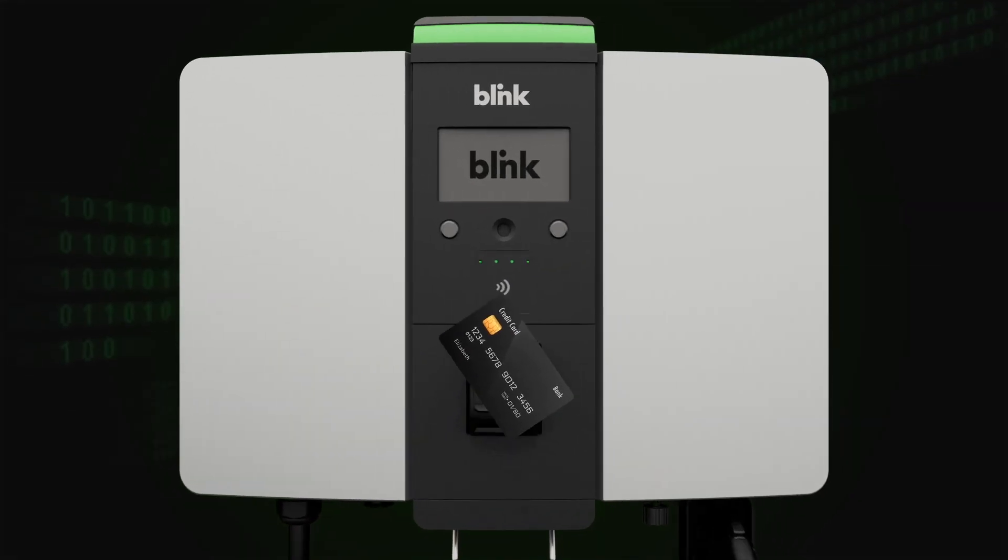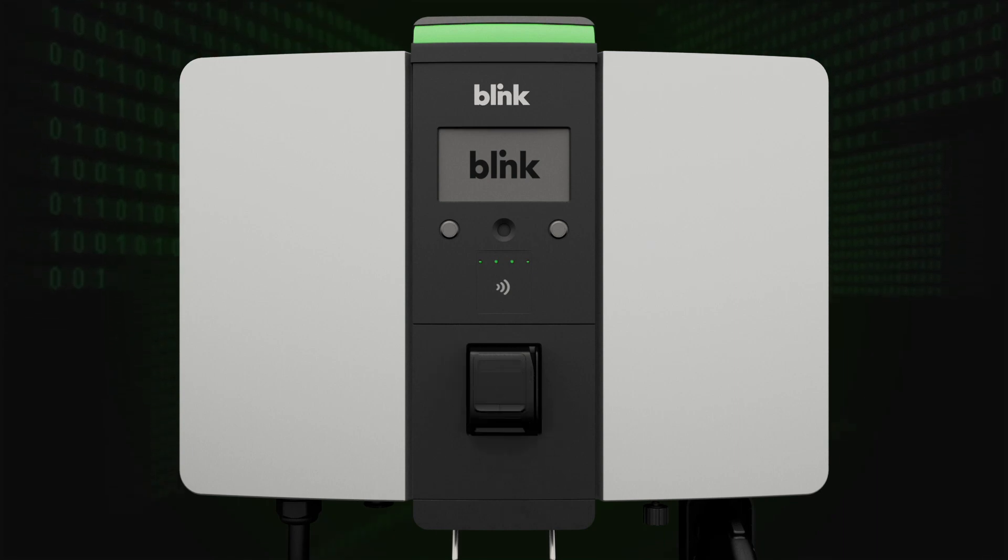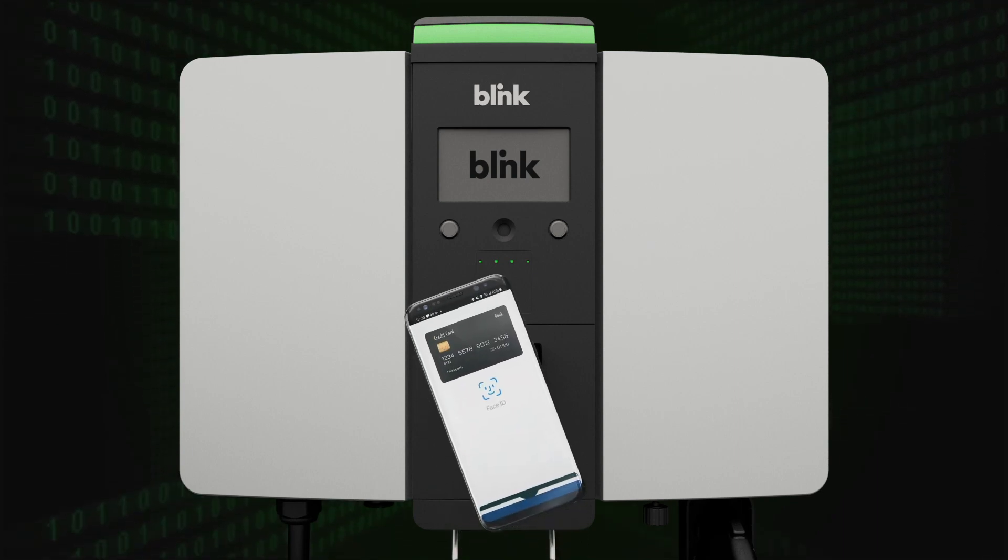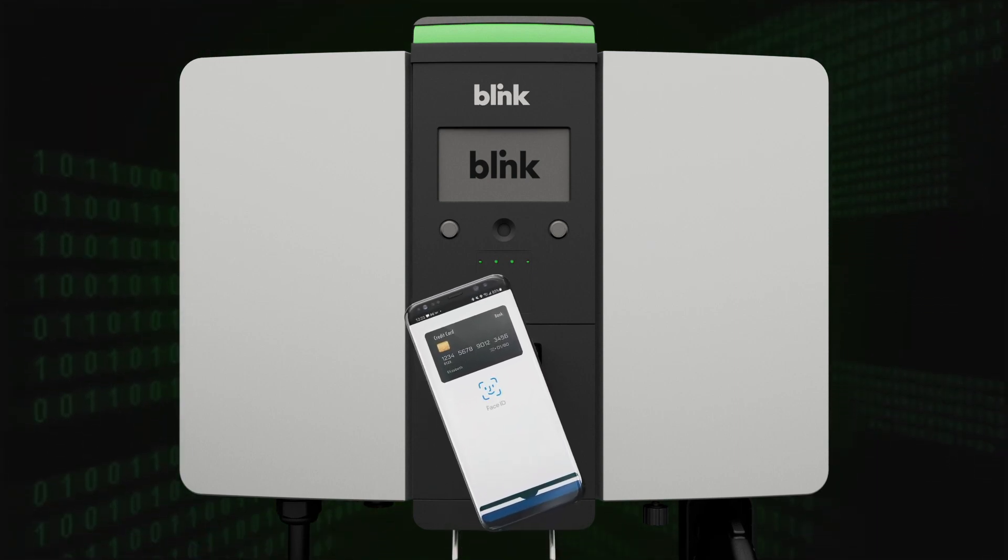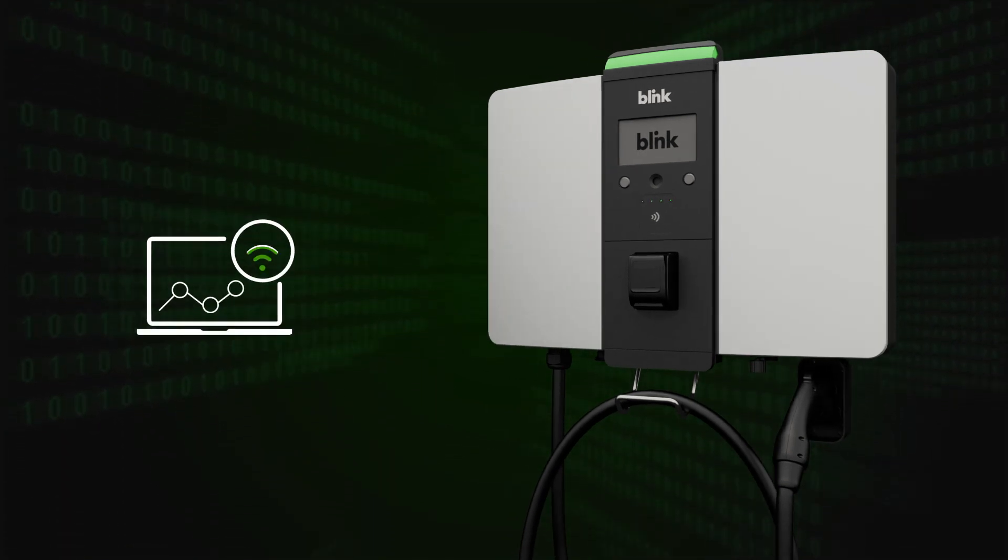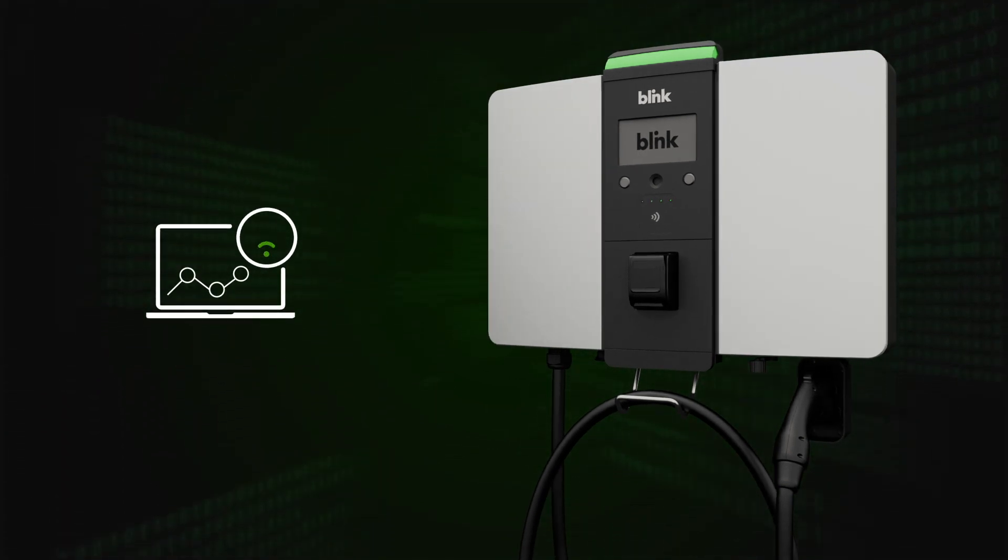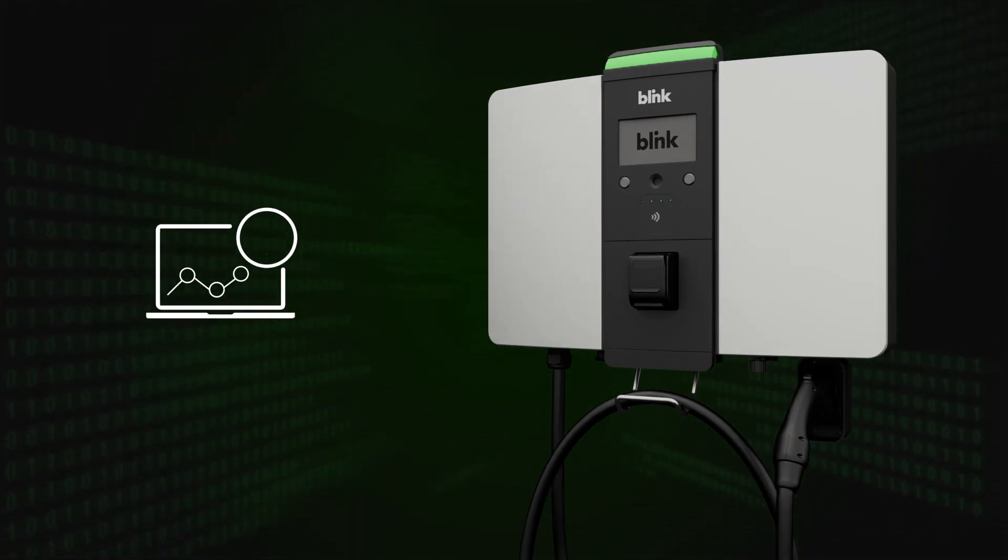Accept various payment options like RFID cards, credit cards, Apple Pay, and Google Pay.